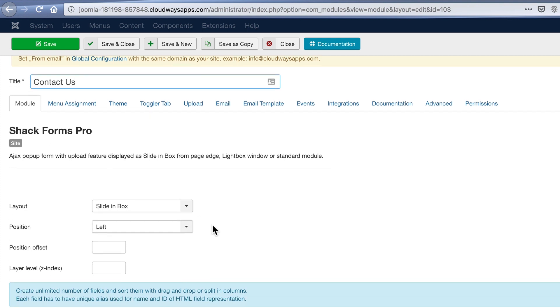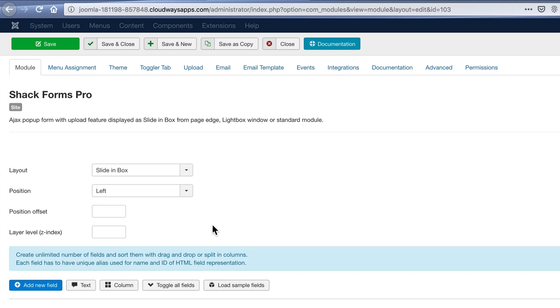I'm going to change the name so that the name of this module is Contact Us. And if we look down here, we'll see the key features that you can choose for your ShackForms module.